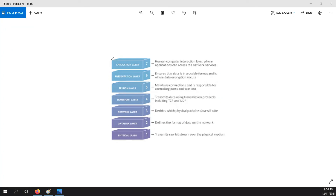Looking at a picture of OSI, we have seven layers: Application, Presentation, Session, Transport, Network, Data Link, and Physical. Each layer performs its own task. For example, the Application layer works as an interaction between the user and the application — it is known as the human-computer interaction layer. It is responsible for providing an interface for the user to interact with application services or network services.